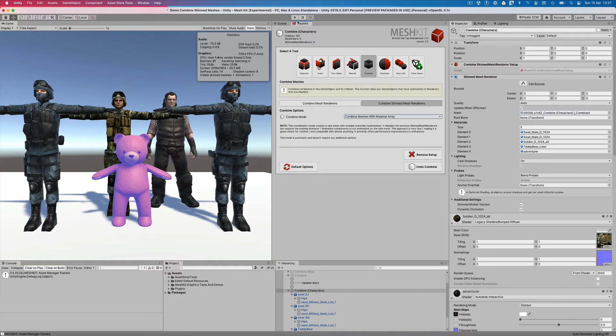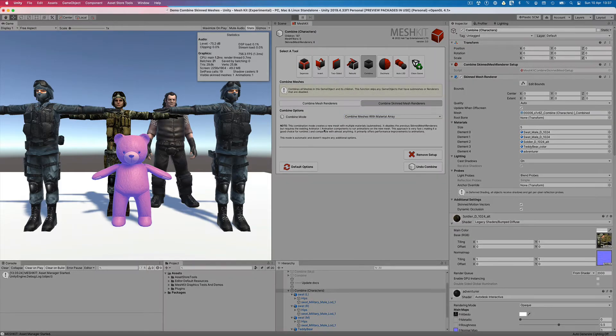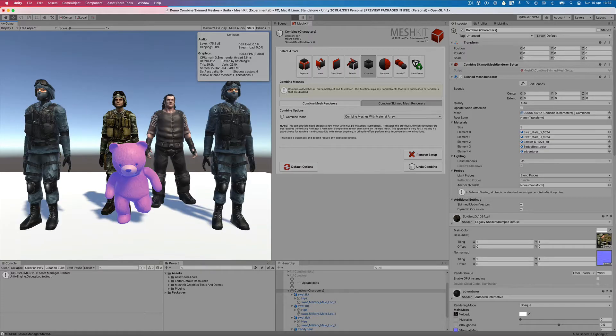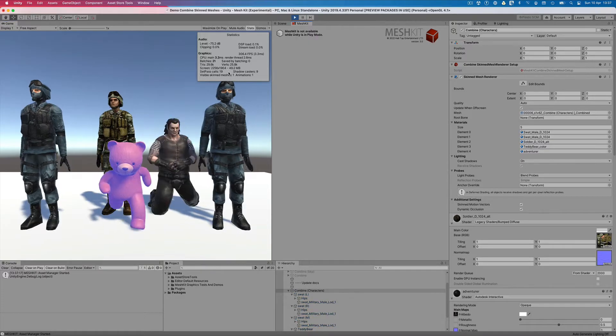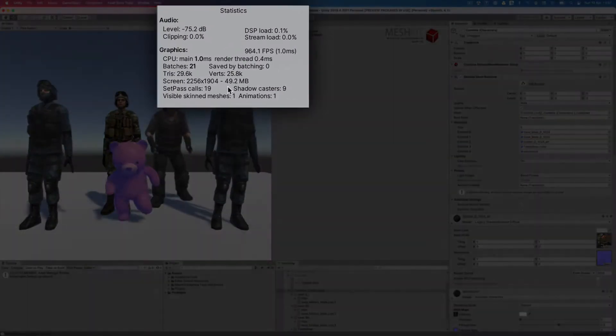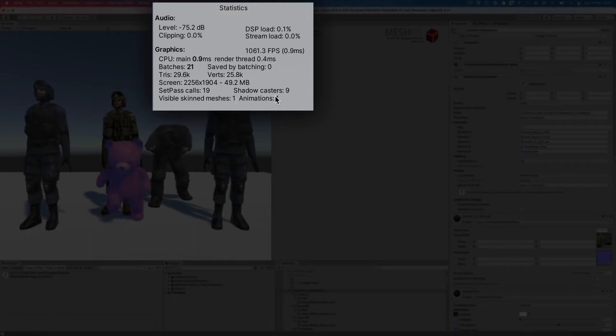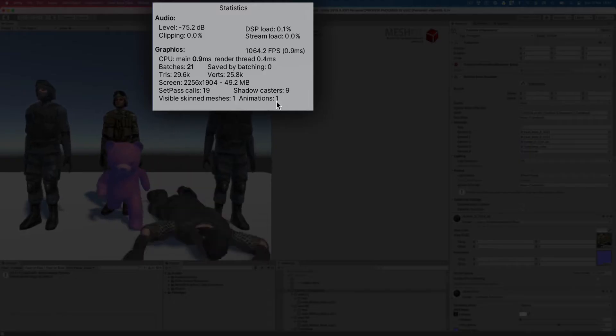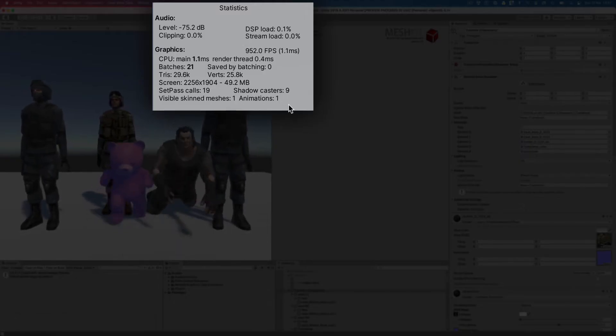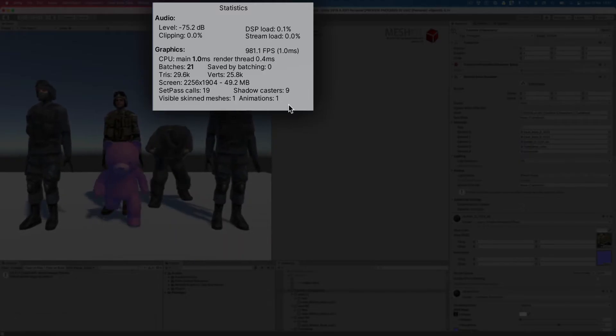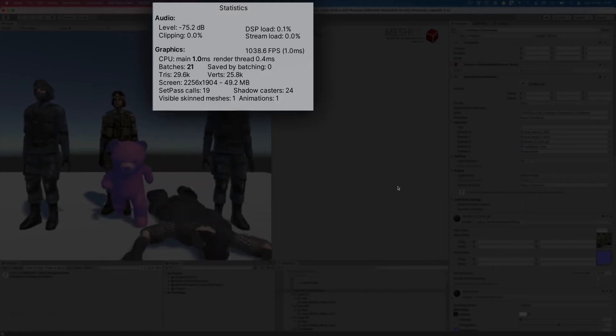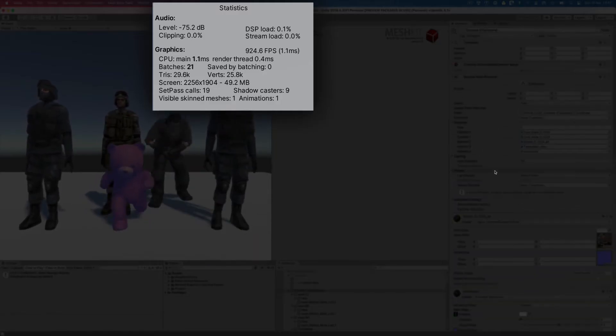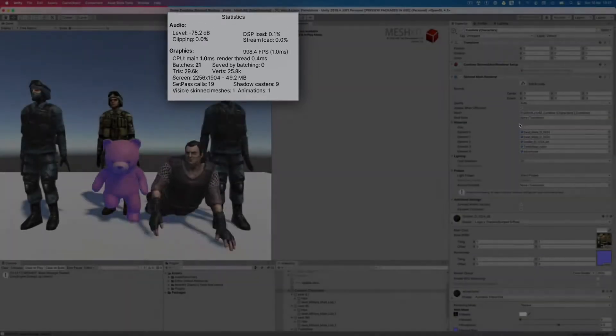This mode has created a new renderer, a new mesh and an array of the old materials accessing each of its submeshes. There isn't any benefit in Setpass calls, but we have dropped the visible skinned meshes from 5 down to 1. As you can see, this approach focuses on optimizing the overhead of animations.